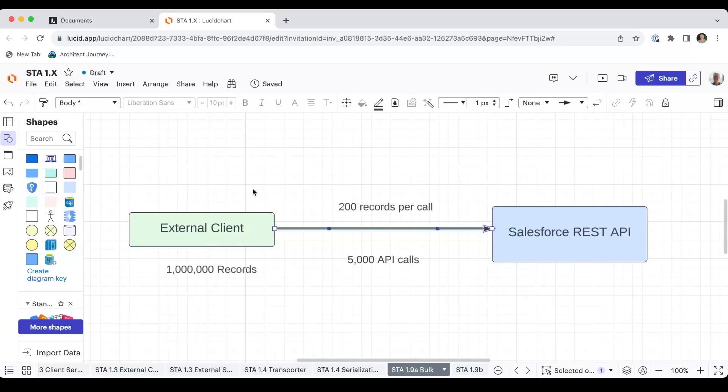However, if you have a large set of data, such as a million records, and you want to bring it into Salesforce, let's call it a million inserts, then you are limited to 200 records per call. So that would end up being 5,000 separate API calls.